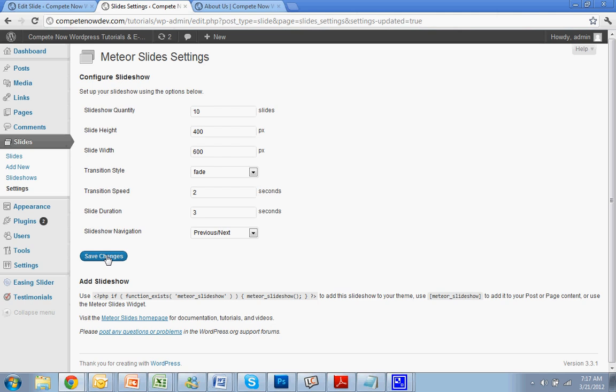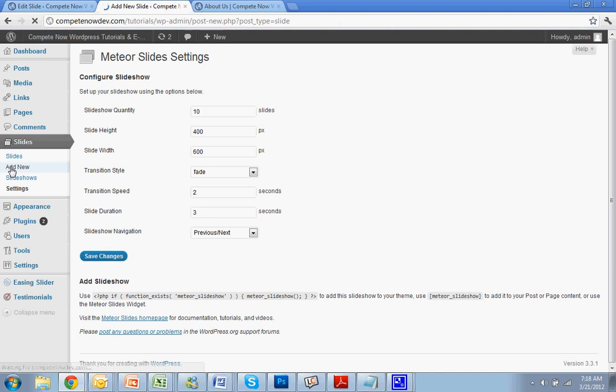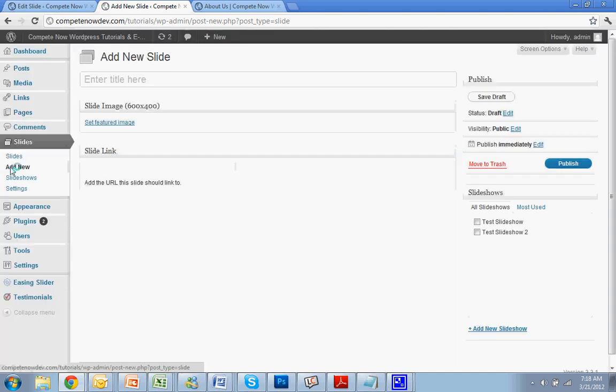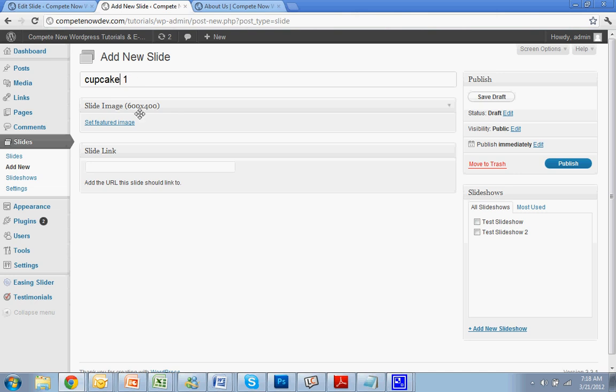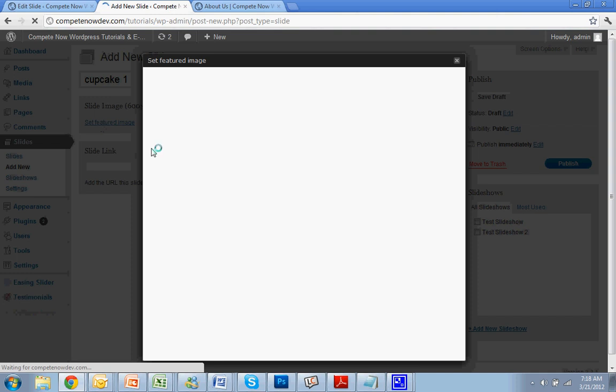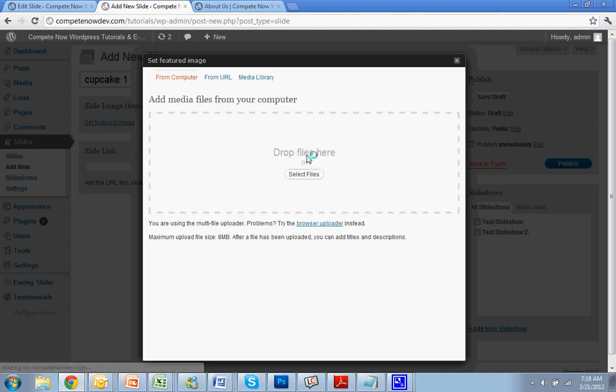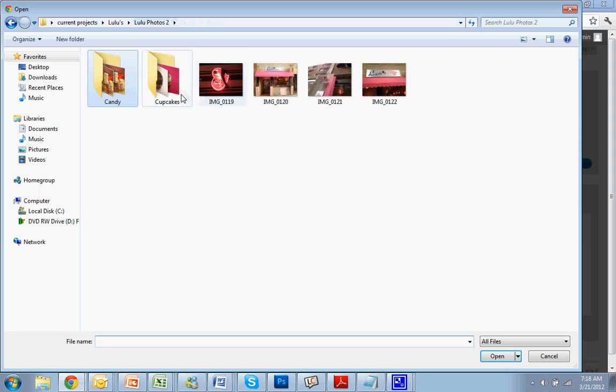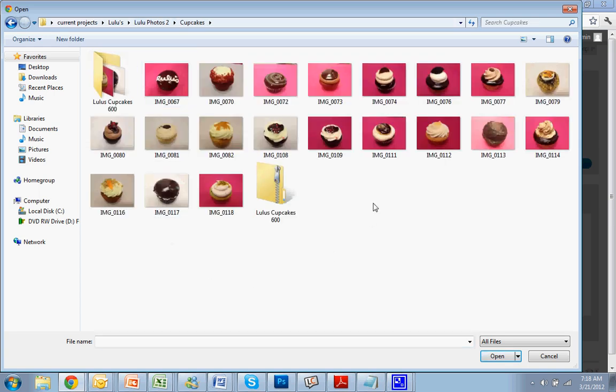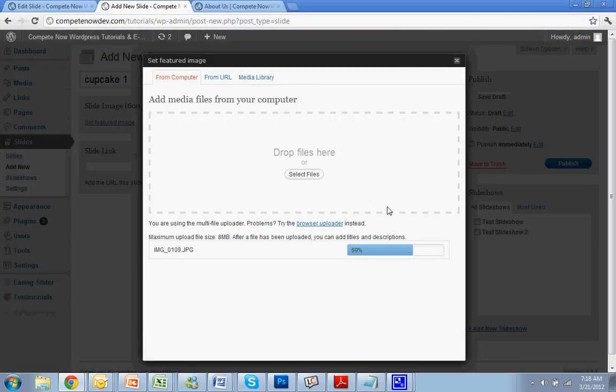Now we're ready to add some slides. On the left side, go to slides and then add new. And the title, it doesn't really matter that much. It's not going to show actually on the slide. So I'm going to be adding a couple pictures of cupcakes. We recently did a website for a cupcake shop. So I'm just going to put those in. So I'll say cupcake one, set featured image. I'm going to select files. And I'm going to do cupcakes. Let's say a couple, make them different, do the pink background.